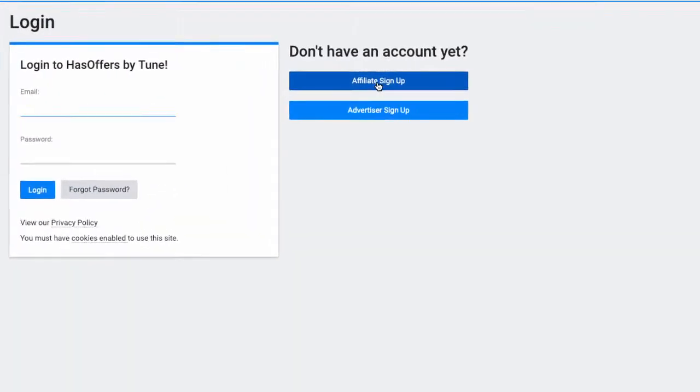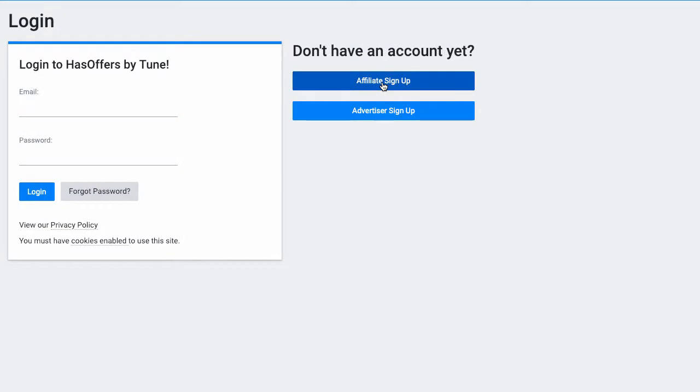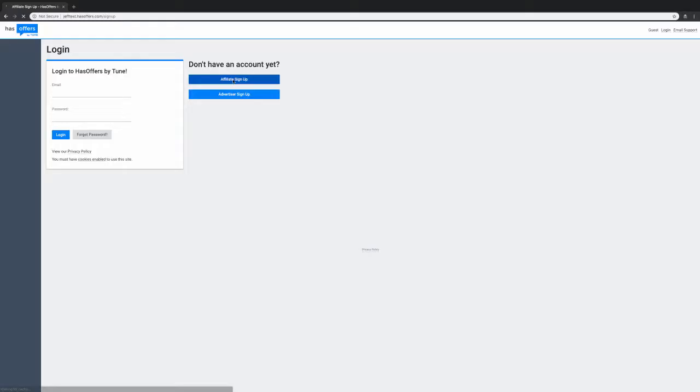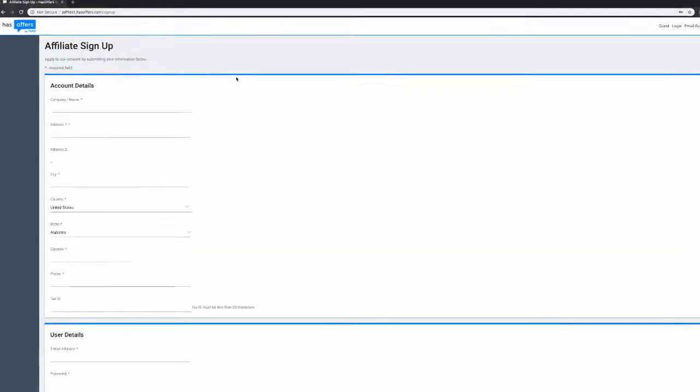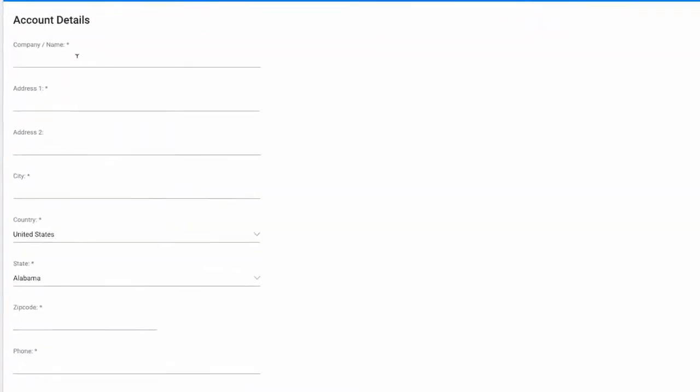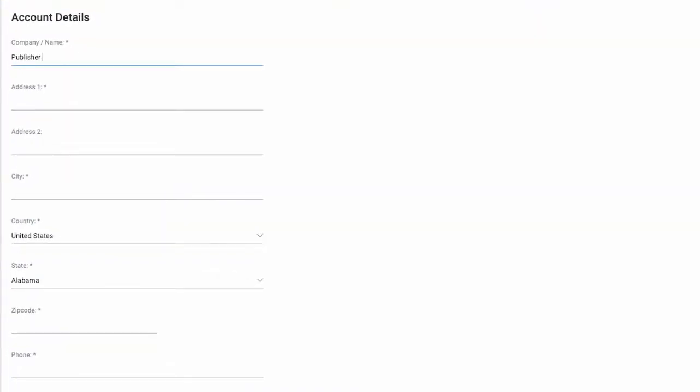Potential partners can access your sign-up form by navigating to your network's sign-in page. The partner sign-up form is much like the form required to manually create a partner in the administrator interface.